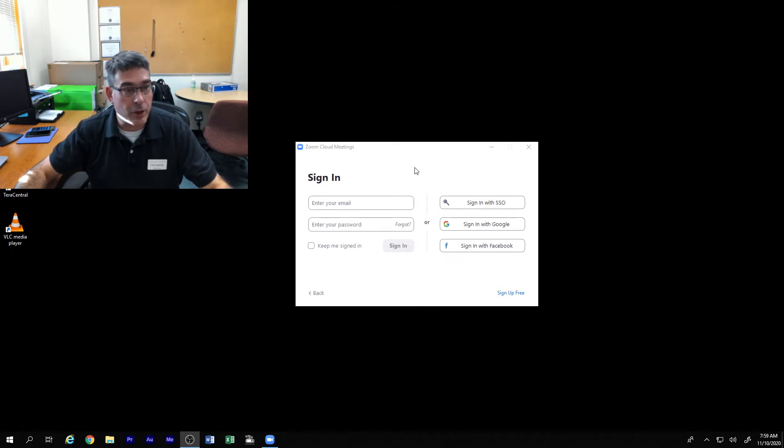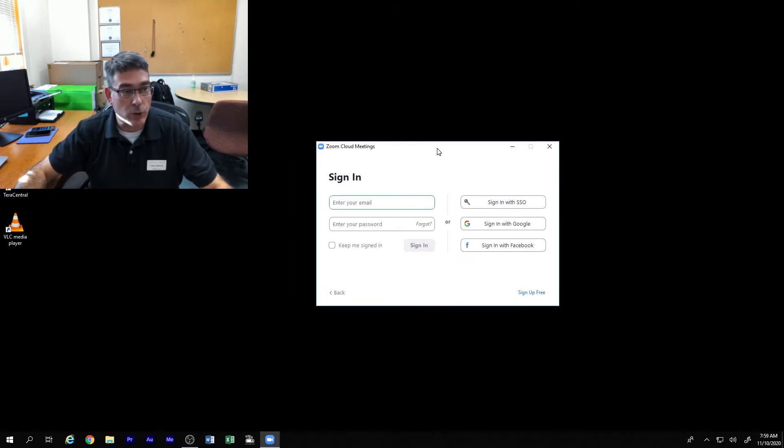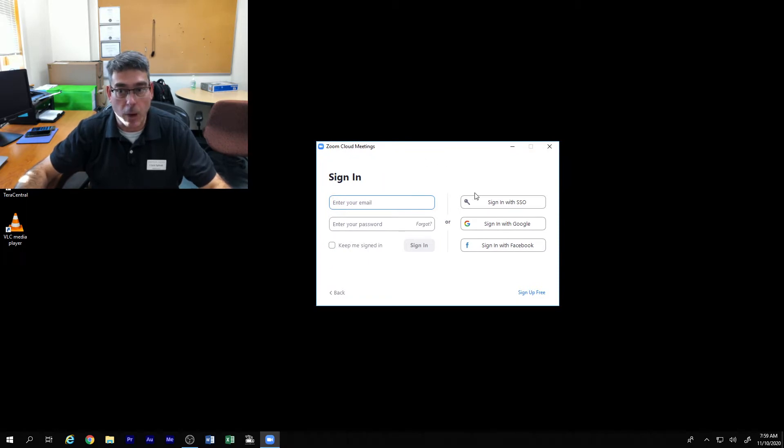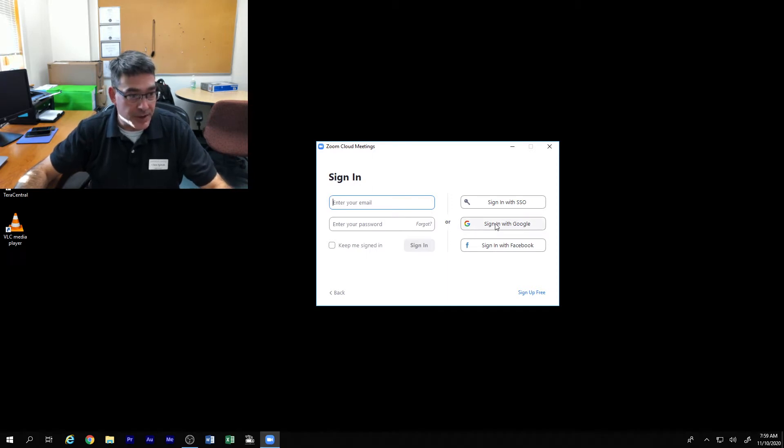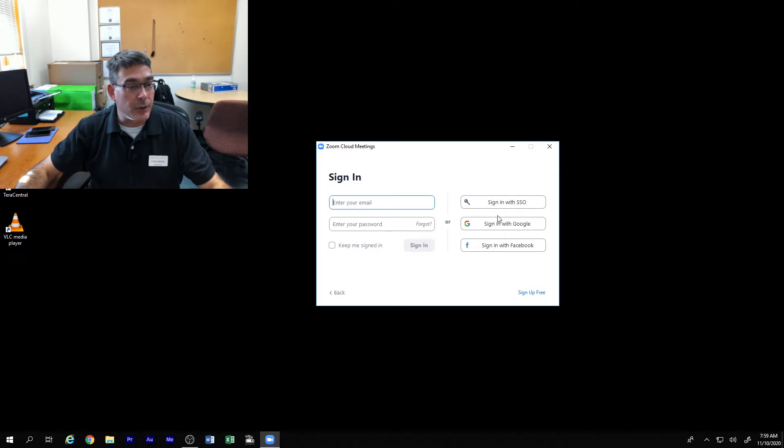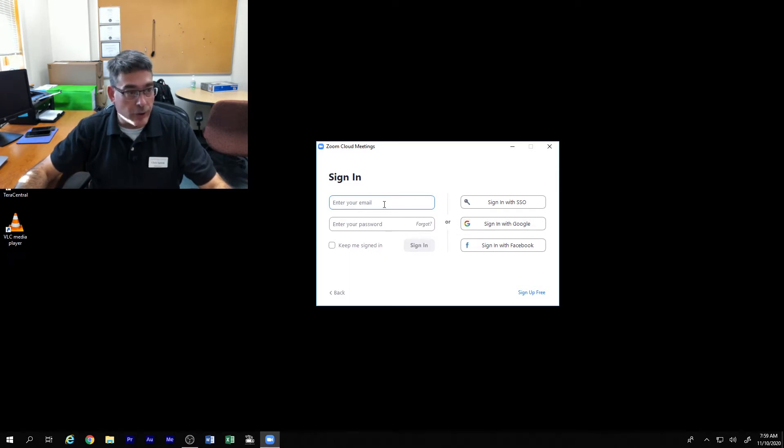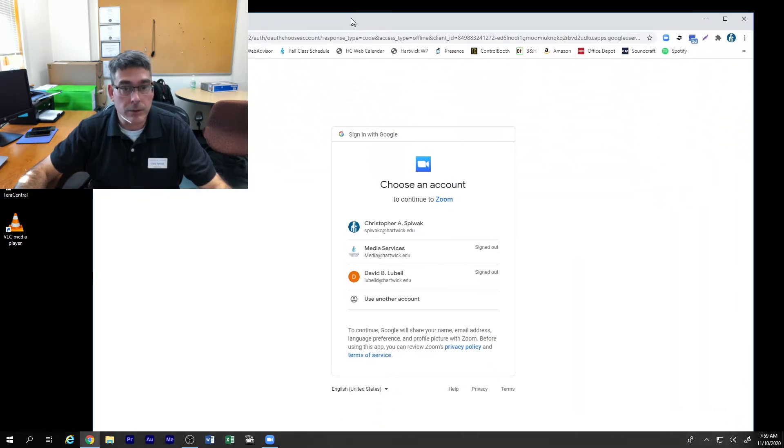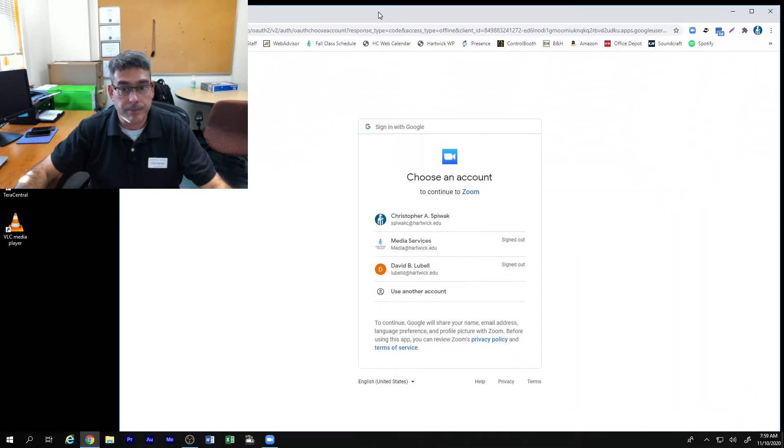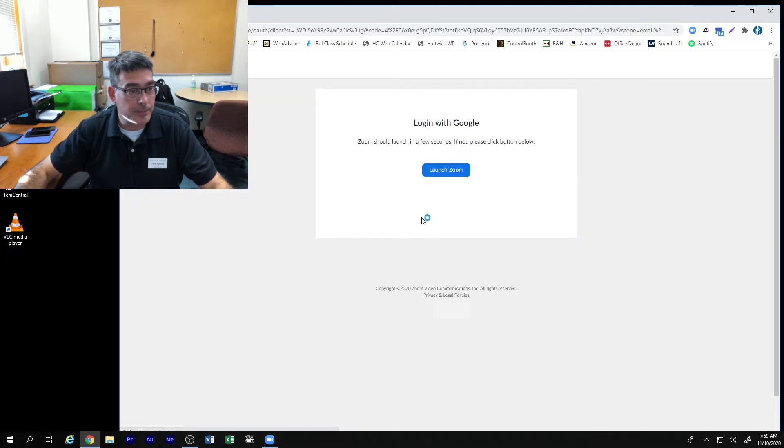First and always most importantly is to make sure that you have your Zoom client logged in correctly with your Hartwick Gmail account and making sure that it's up to date. So the sign in with Google is what you always want to do. Don't put in an email and a password, always sign in with Google and use your Hartwick account.